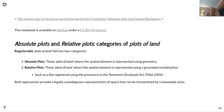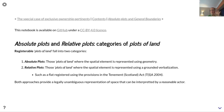The key point is that both approaches provide a legally unambiguous representation of space that can be interpreted by a reasonable actor. This is the whole point of registration — to provide credible, legally unambiguous representations.